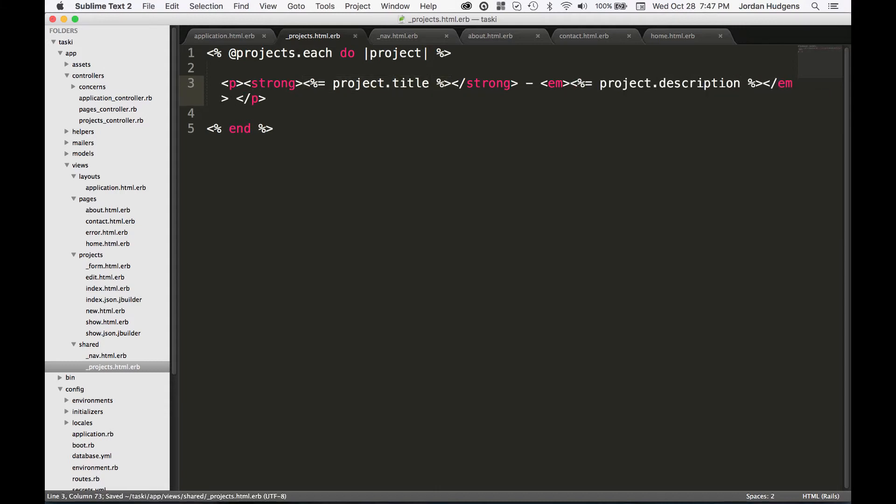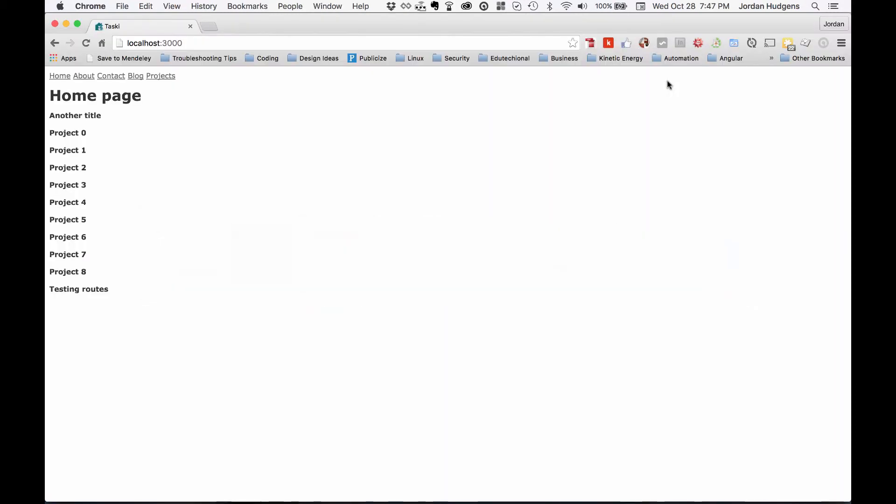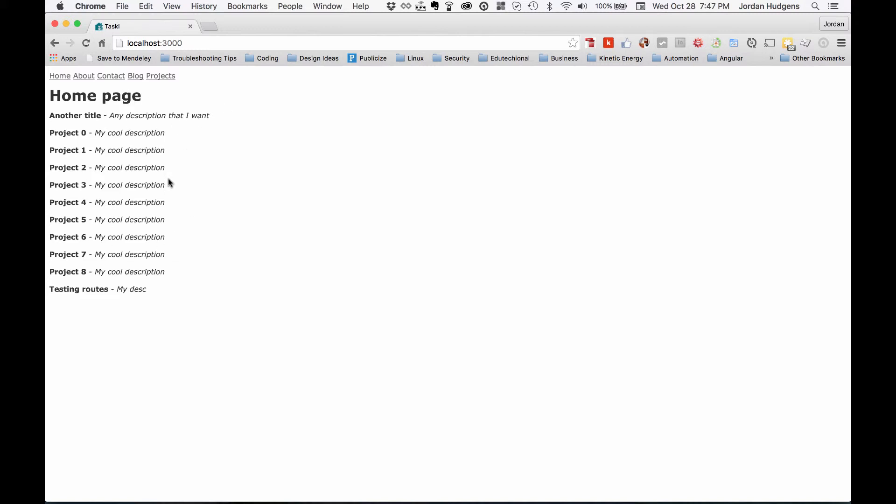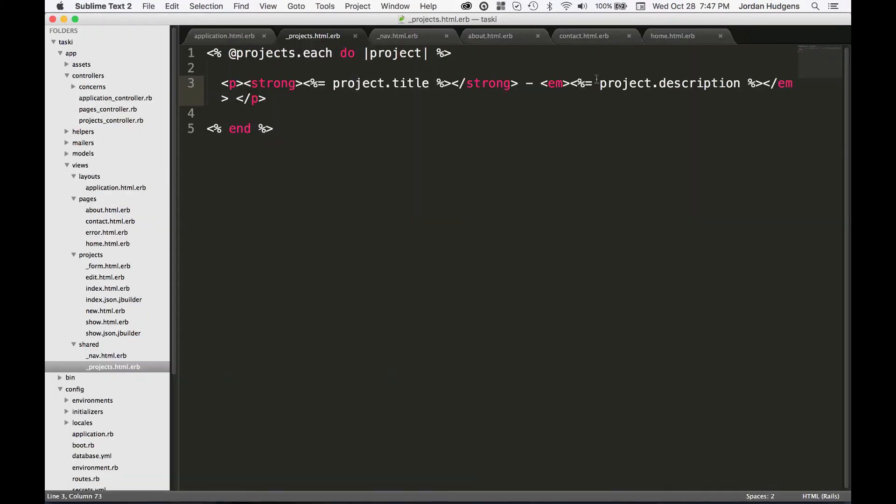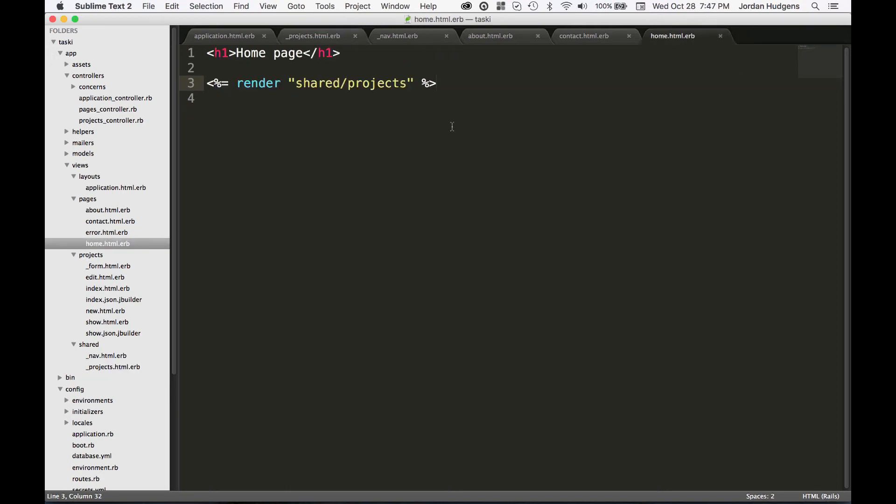Hit save, come back to the application and it's here. Now if I had it on five other pages, all of this would have been updated on those five pages by just updating it right here with this single change in code. This goes back to the principle of do not repeat yourself.